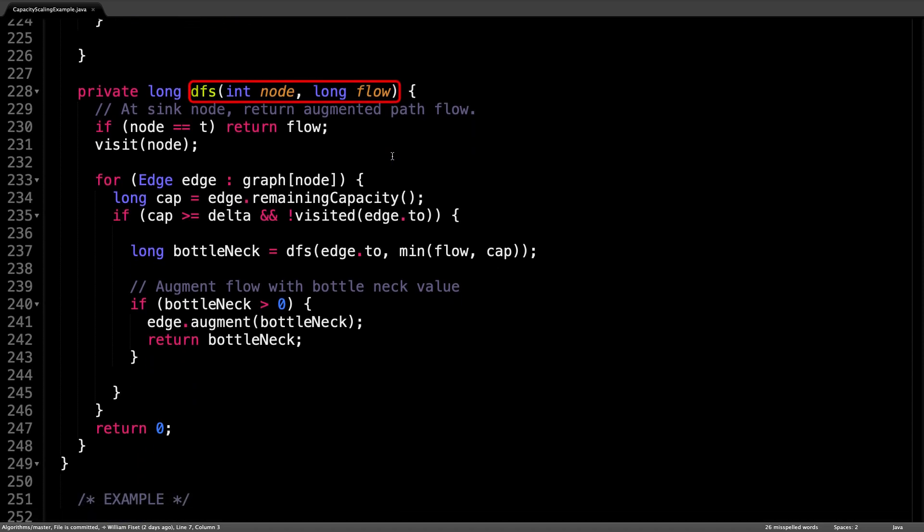Now let's have a look at the depth first search method. The depth first search method takes two arguments, the current node and the minimum flow found along the path so far. When we initially call this method, the source node is the current node, and the flow is set to positive infinity.